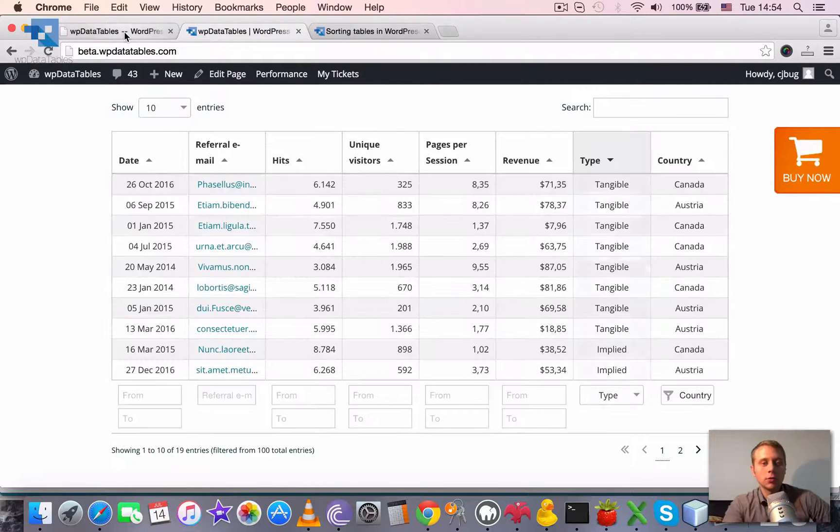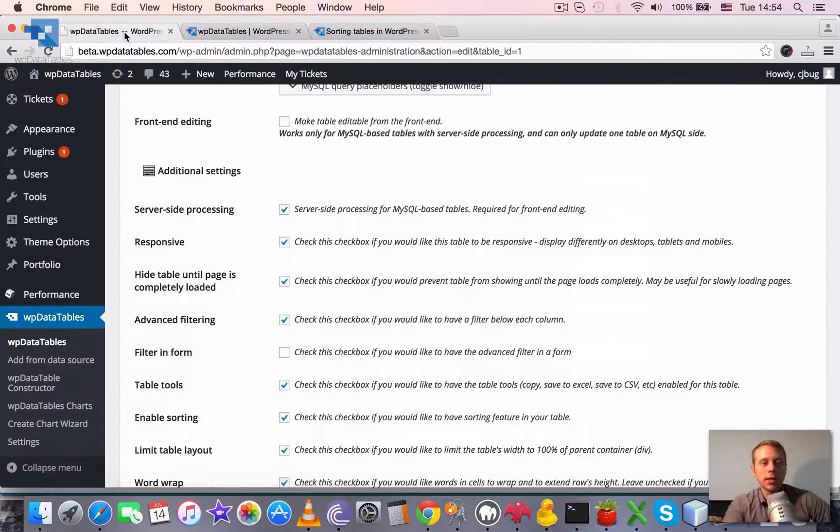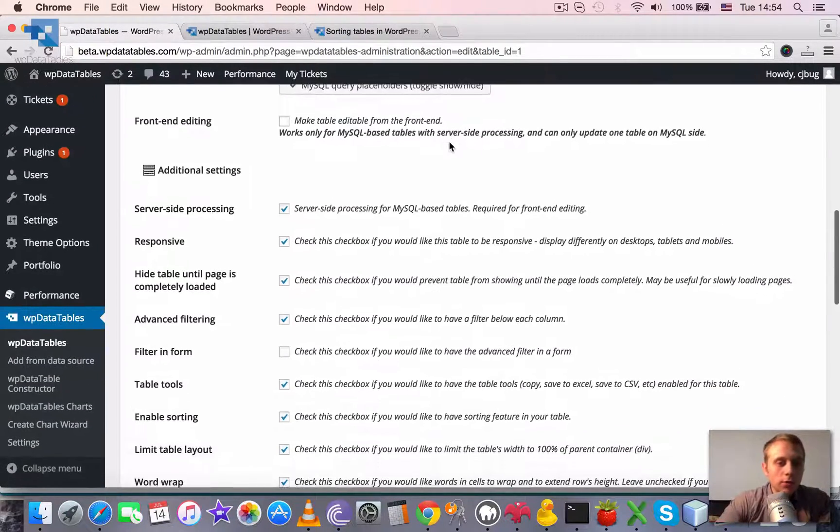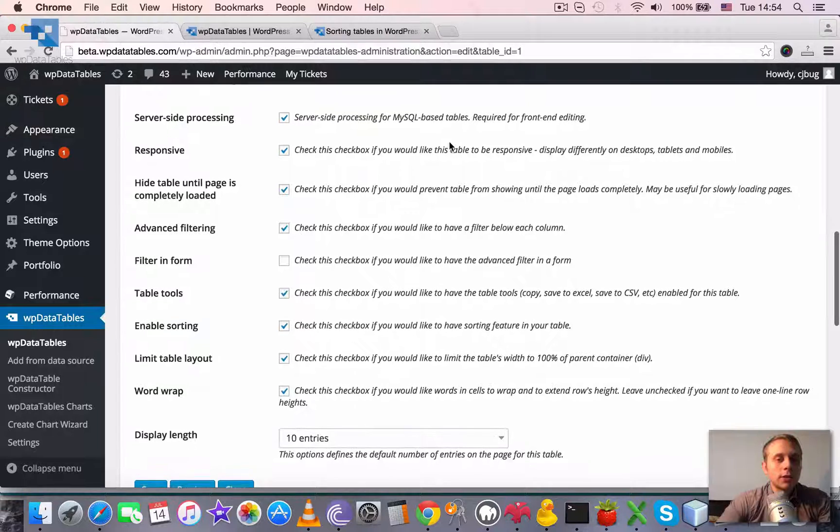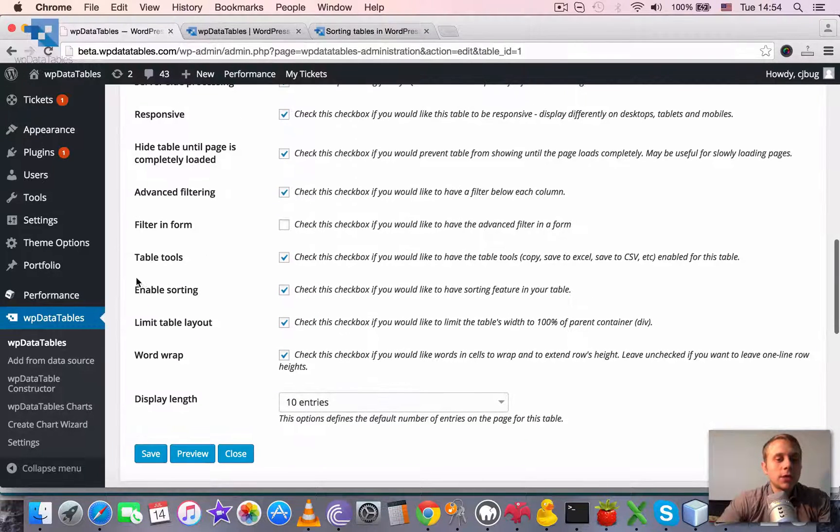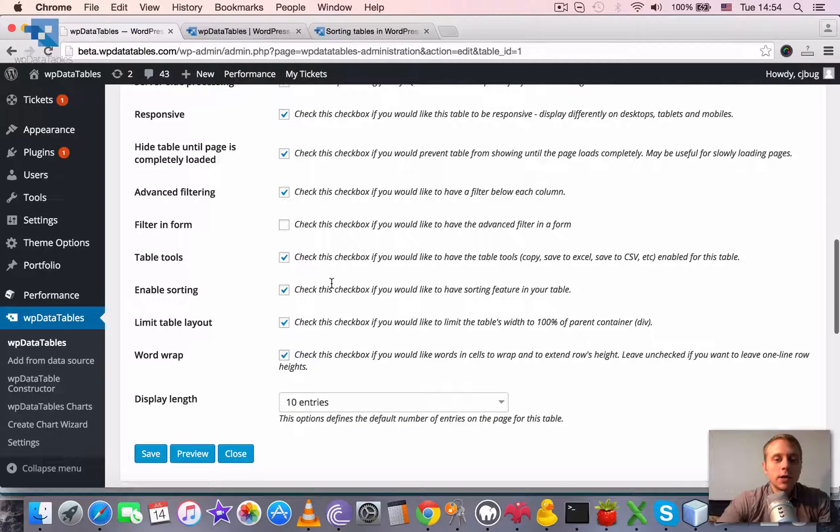So to enable or disable the sorting, you need to use this checkbox in the table settings page.